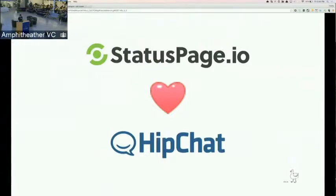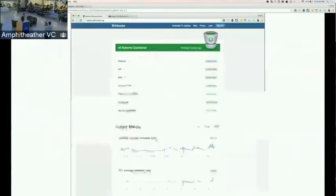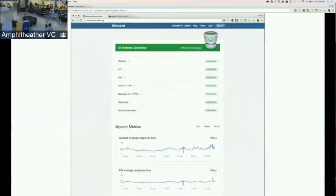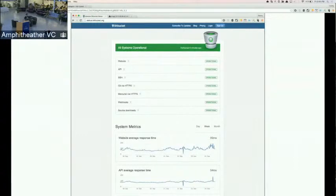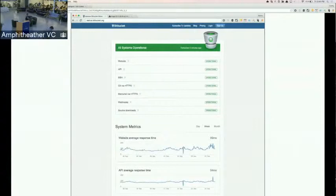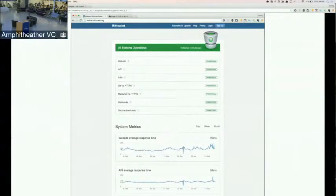So in case you haven't seen the product before, Bitbucket, HipChat, and Atlassian are already customers. Here's Bitbucket's Status Page with us. They use this to communicate with users and customers around downtime and scheduled maintenance.